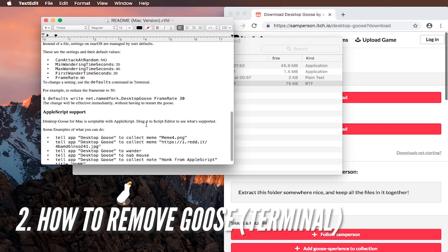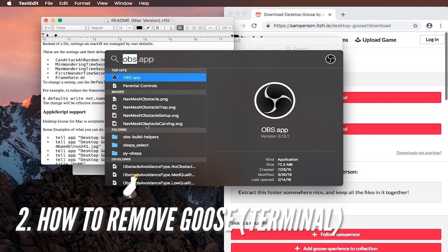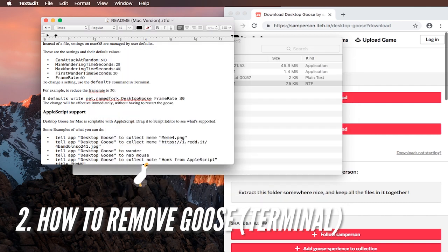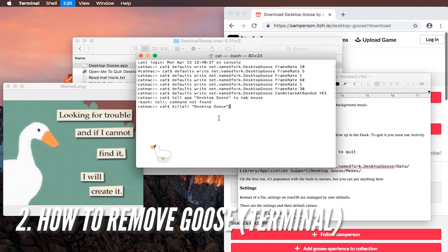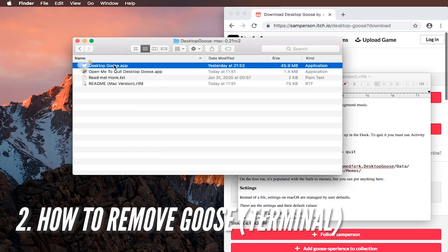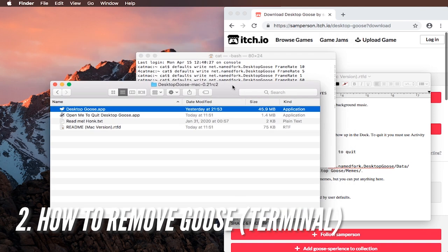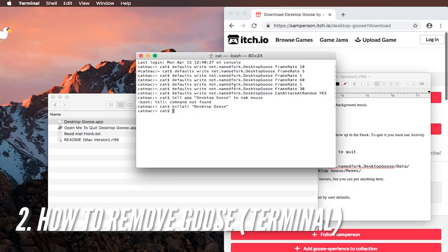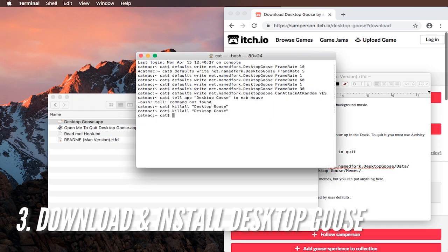Or there's an easier way to get rid of the goose. You just use the command line, the terminal. So you have to start the terminal app and then you have to type in this command in there: kill all and then the name of the app desktop goose. Don't forget the quotes.